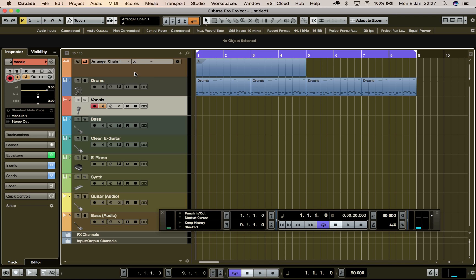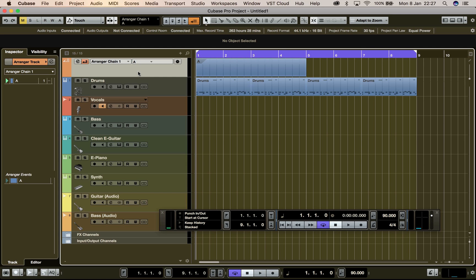So as you can see, I've got my arranger track going. I've got a little loop going. As you can see, there's a chain, right?